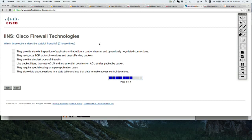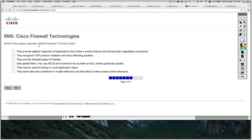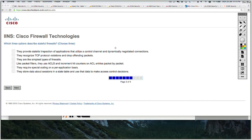Next question: which three options describe stateful firewalls? First you need to know the definition and characteristics of a stateful firewall — that will be your answer. Let's read the options. Option A: they provide stateful inspection of applications that utilize a control channel and dynamically negotiated connections. Stateful inspection is correct since it's a stateful firewall, and applications that use a control channel and dynamically negotiated connections — this is correct.